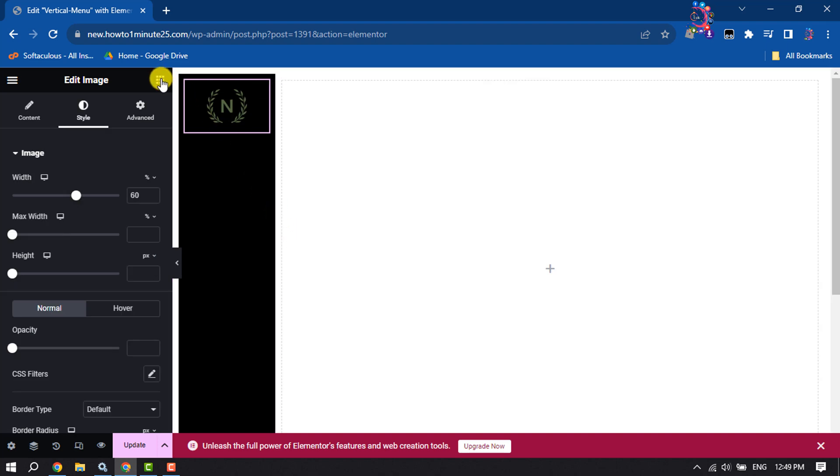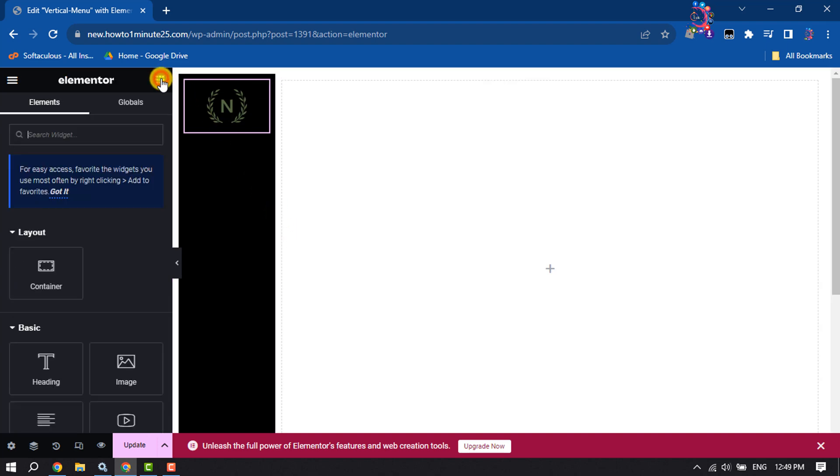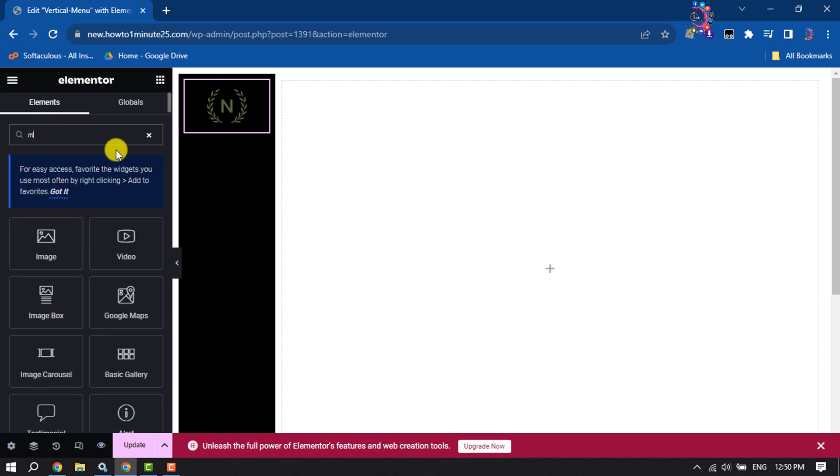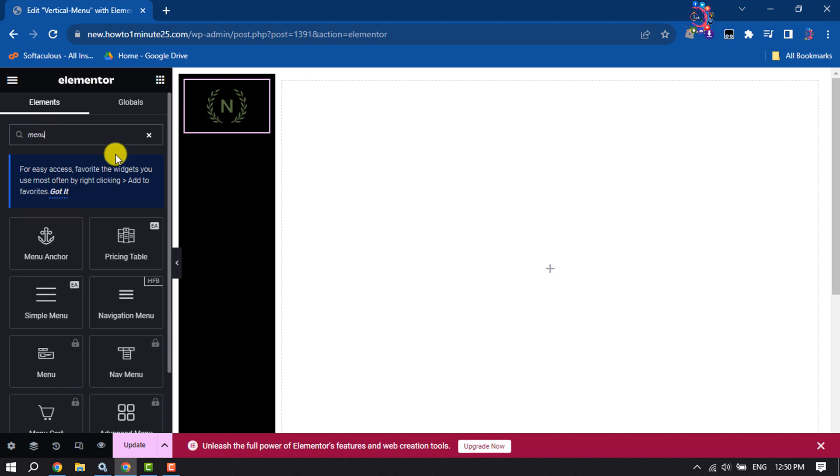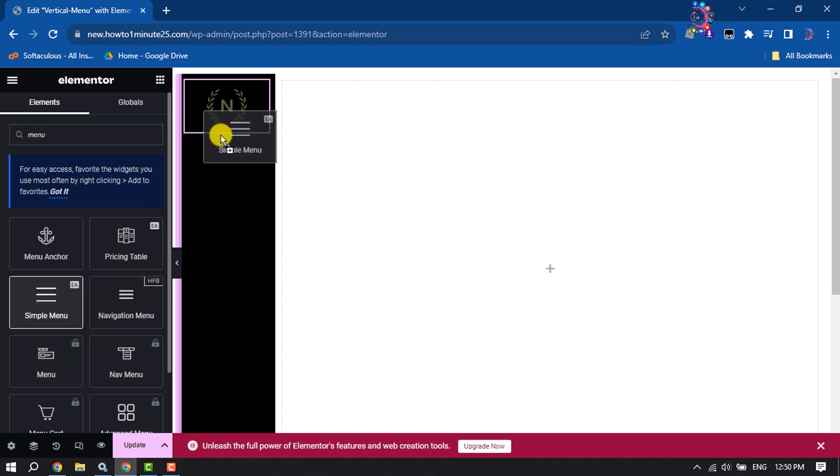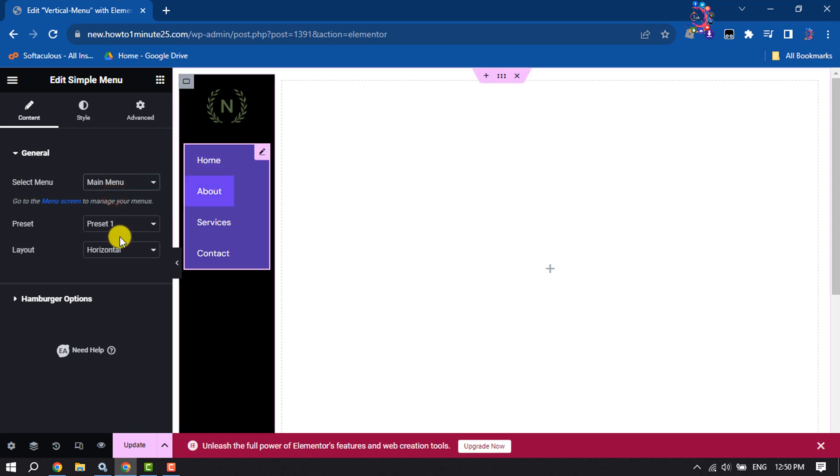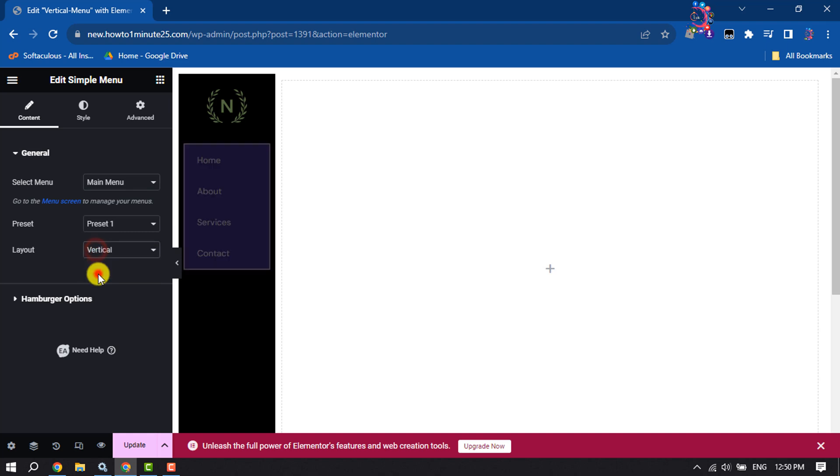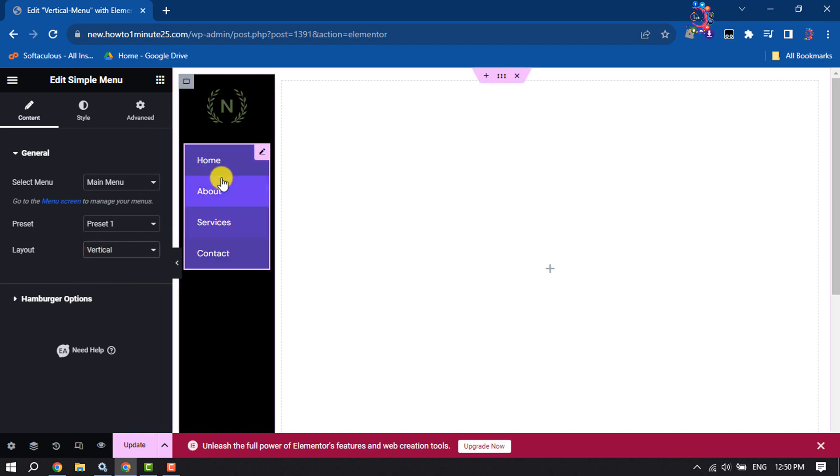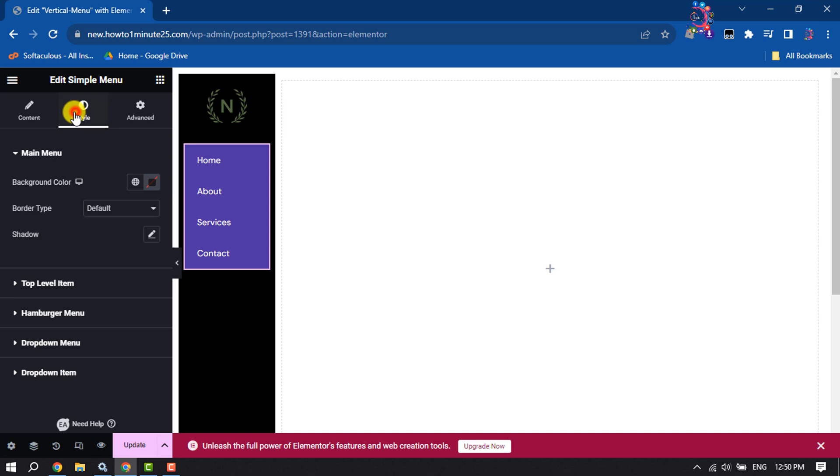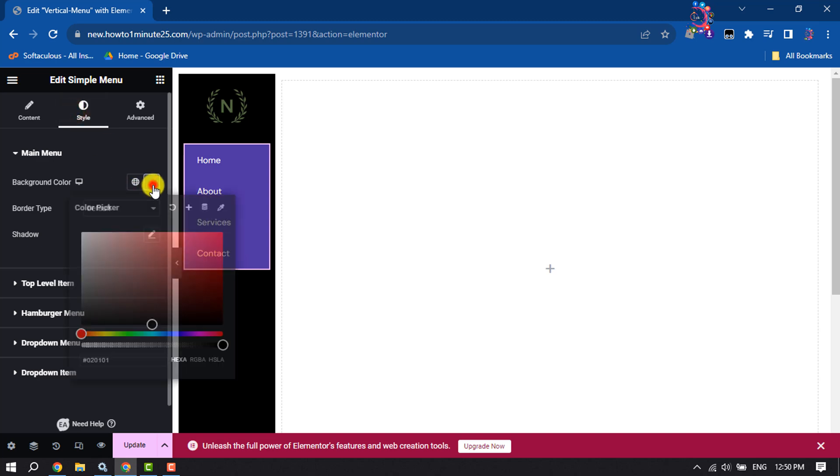Again click on this icon and now in the search widget box, type menu and drag and drop this simple menu here. Select menu, select the menu that you want to add, and layout, select vertical.